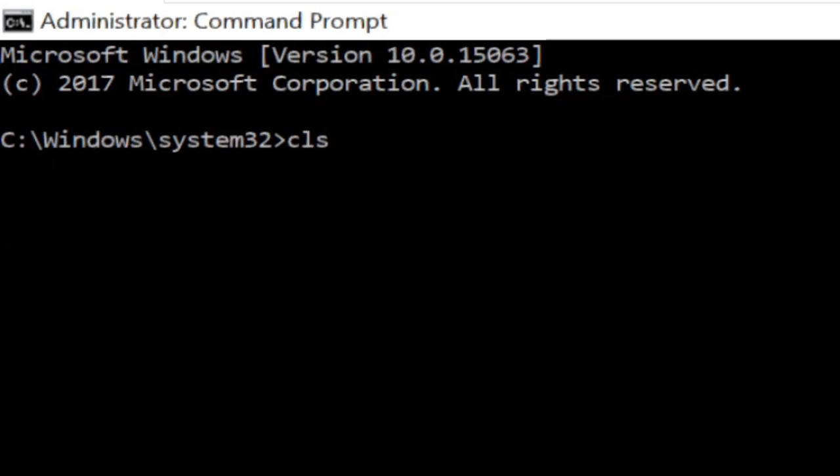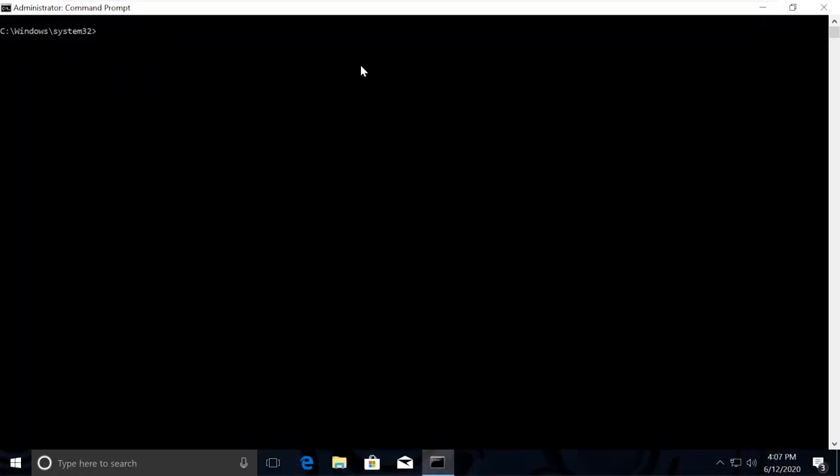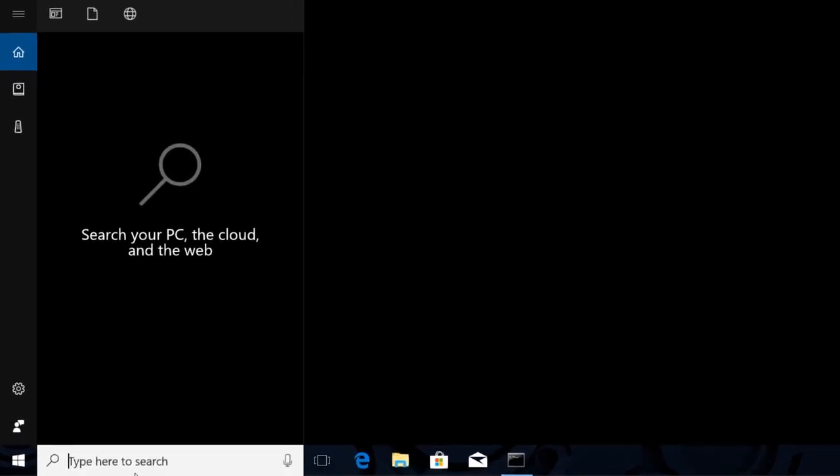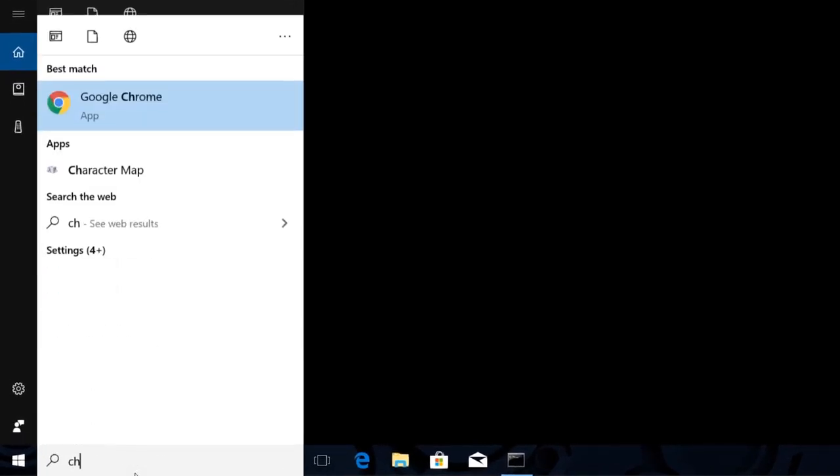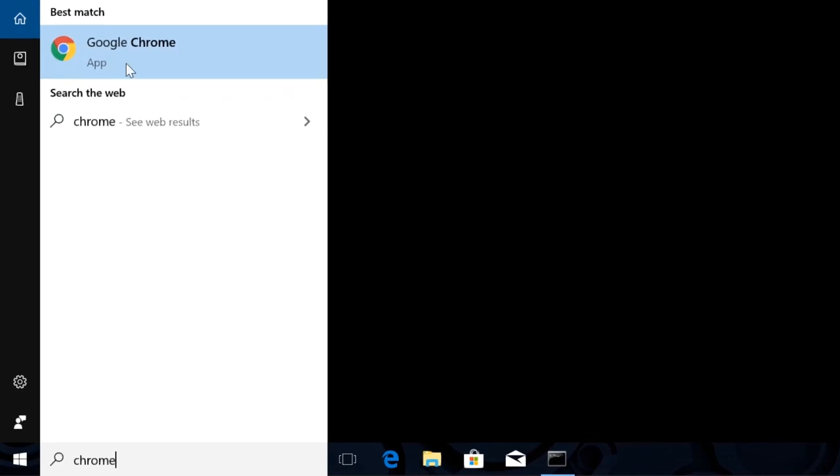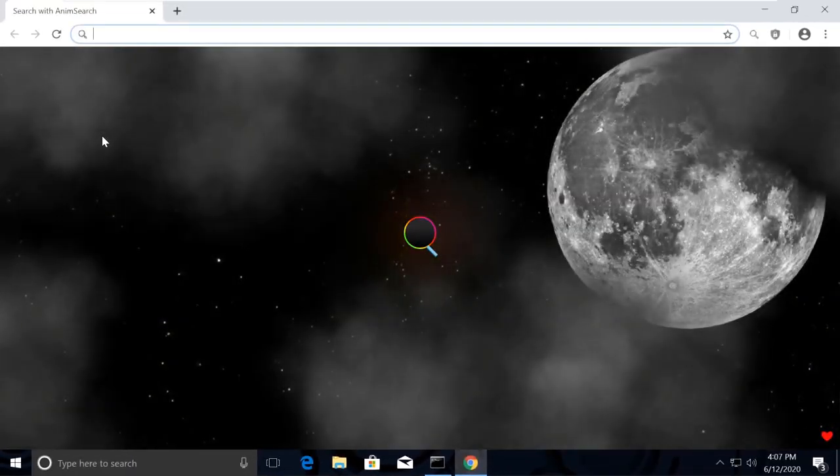Type cls to clear the screen. The commands are a little lengthy, so I've made it simple for you. I've created a list where we can copy and paste commands from. Let's quickly open Chrome browser to access the list of commands.